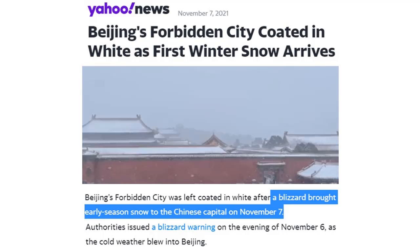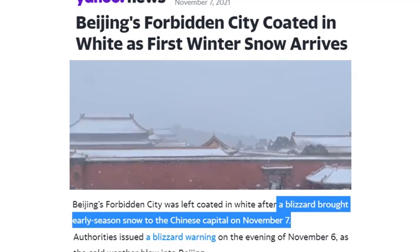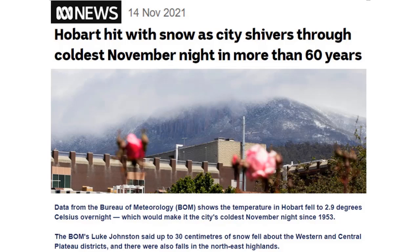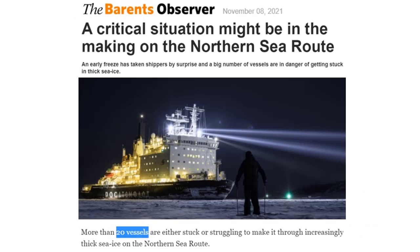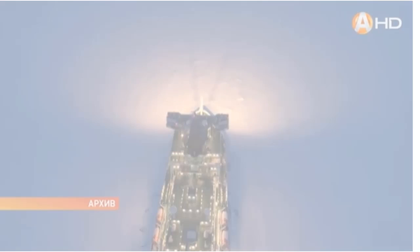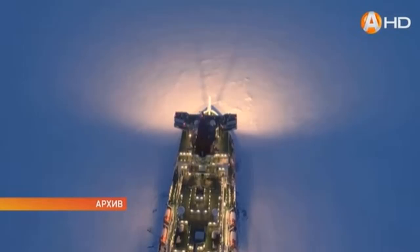Beijing — scratch that — blizzard, early season hitting the city. Hobart, Tasmania, coldest in 60 years, a foot of snow. Critical situation: North Sea Route, 20 vessels stuck in ice are struggling through those conditions.